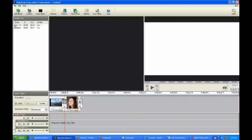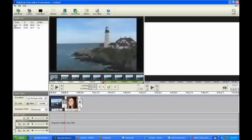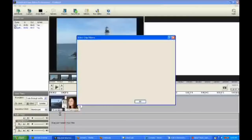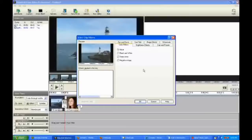Now let's look at the different effects that we can put on these two elements that we have in the storyboard. If you go over here to the left, once you've highlighted one of the elements you want to work on, you can click the Effect button and that will bring this up. Or you can right-click on the element and click Adjust Effects and it brings up the same screen. There's not a lot of effects you can do with this particular software.